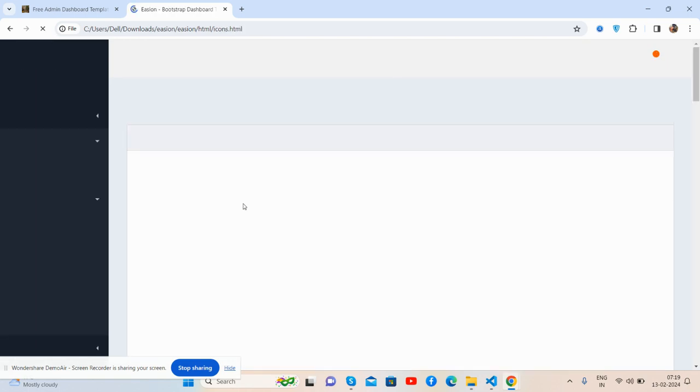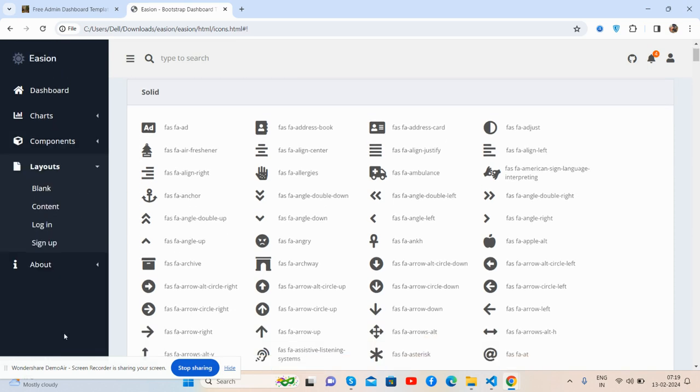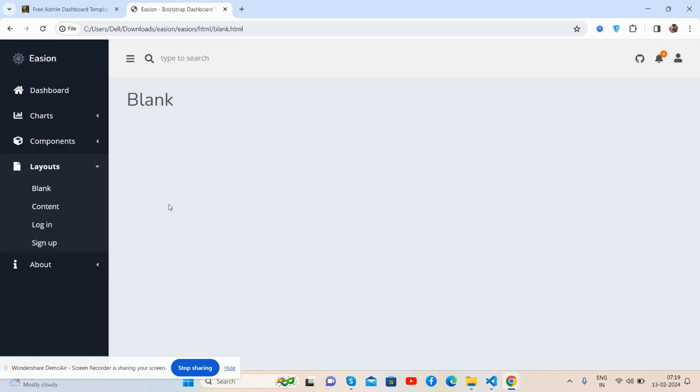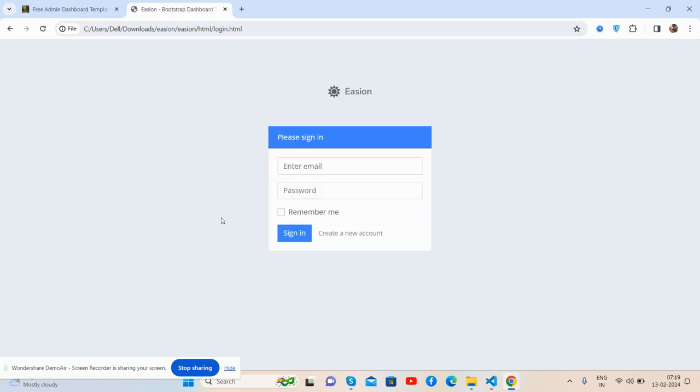I will show you one of the layouts, blank layout, content, login, and sign up as well, and about.